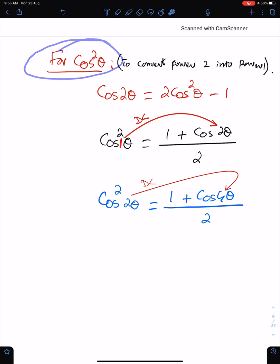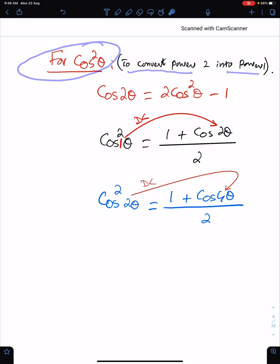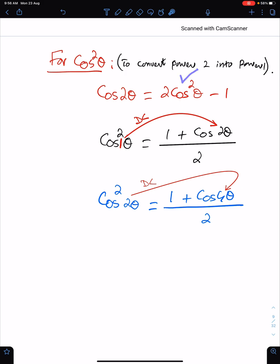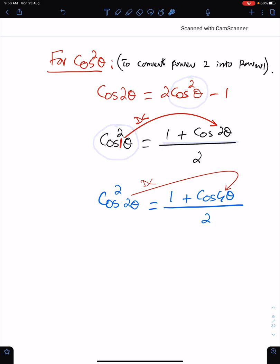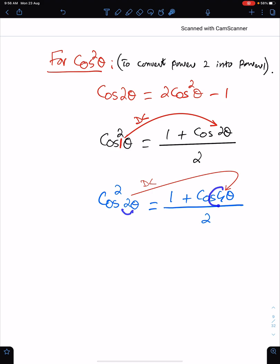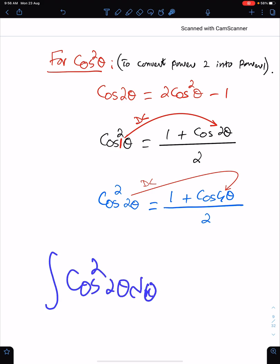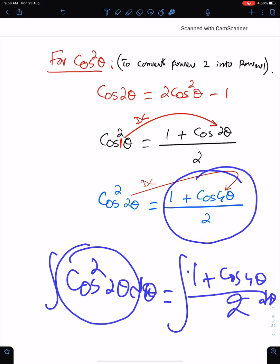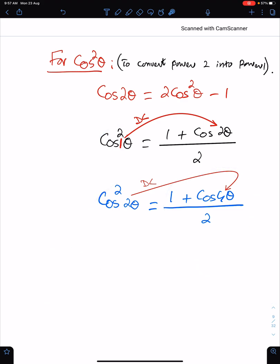To convert power 2 into power 1 we use the cos square theta formula. From the double angle formula cos 2 theta is 2 cos squared theta minus 1, we can make cos squared theta the subject: cos squared theta equals 1 plus cos 2 theta upon 2. The double of this angle is here. For cos squared 2 theta the formula becomes 1 plus cos 4 theta upon 2. We use these formulas in integration — instead of integrating cos squared 2 theta we integrate (1 plus cos 4 theta) upon 2.